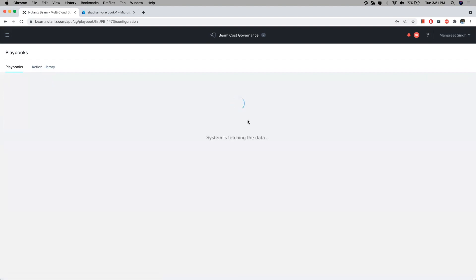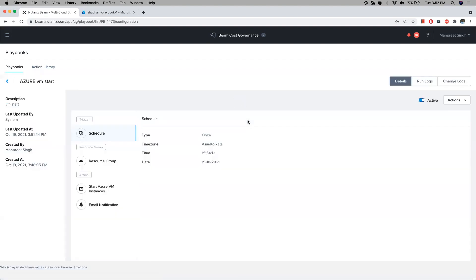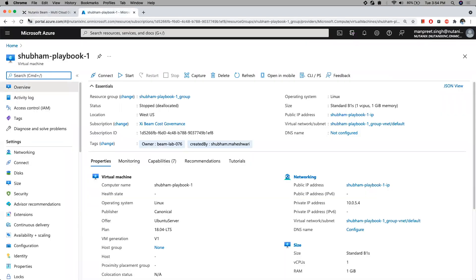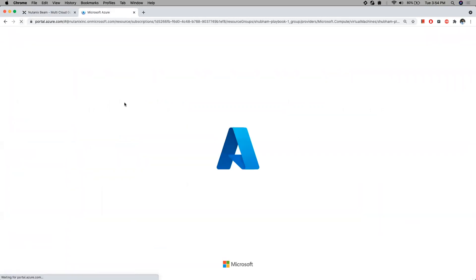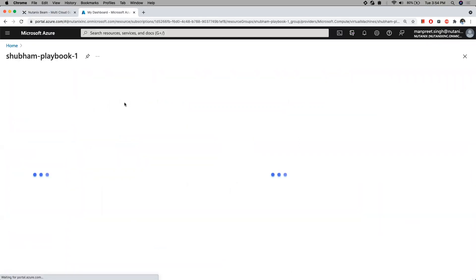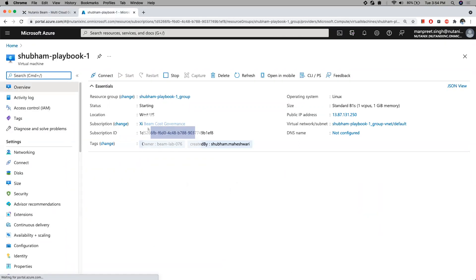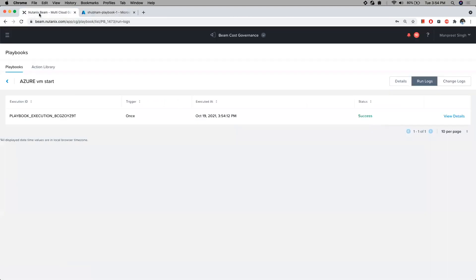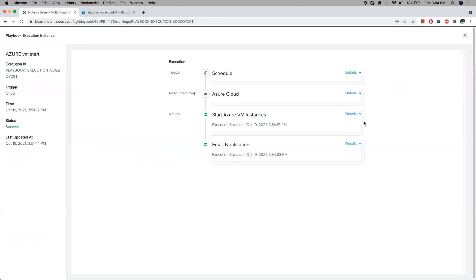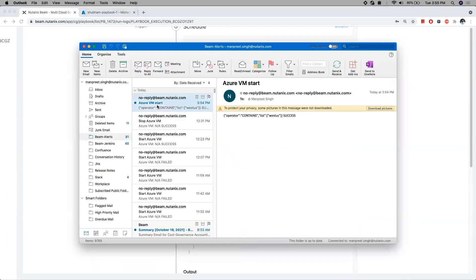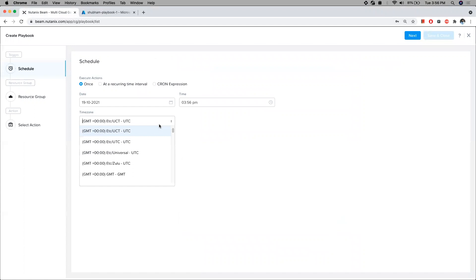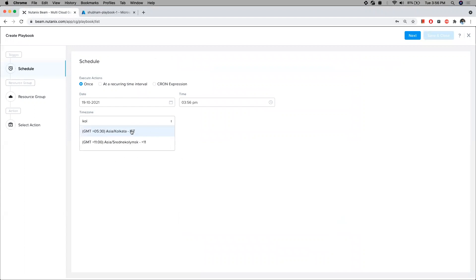We can see that on successful execution, the Azure VMs are started and the user is notified of the status of the action execution. Let's now use the same process to go and stop the Azure VM again.